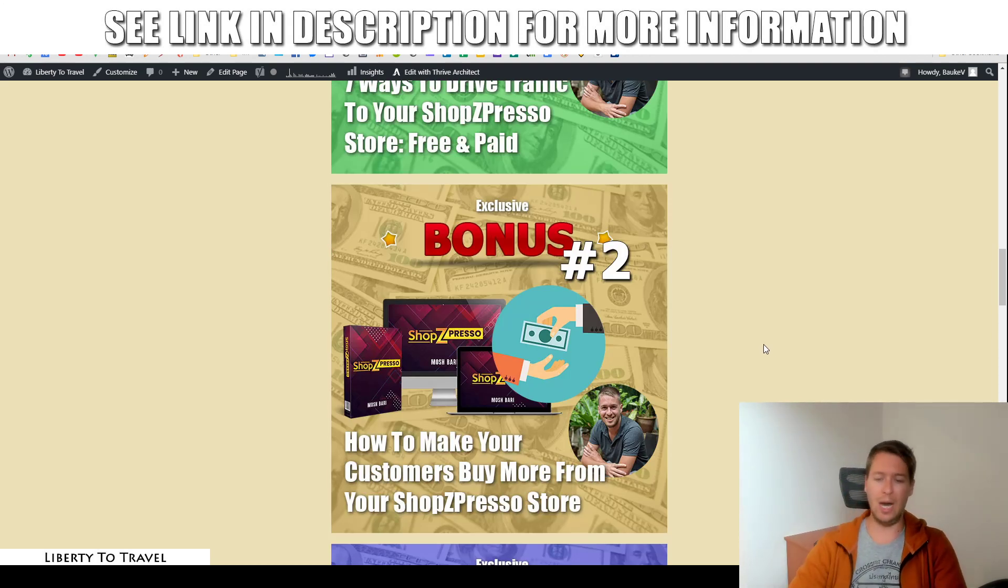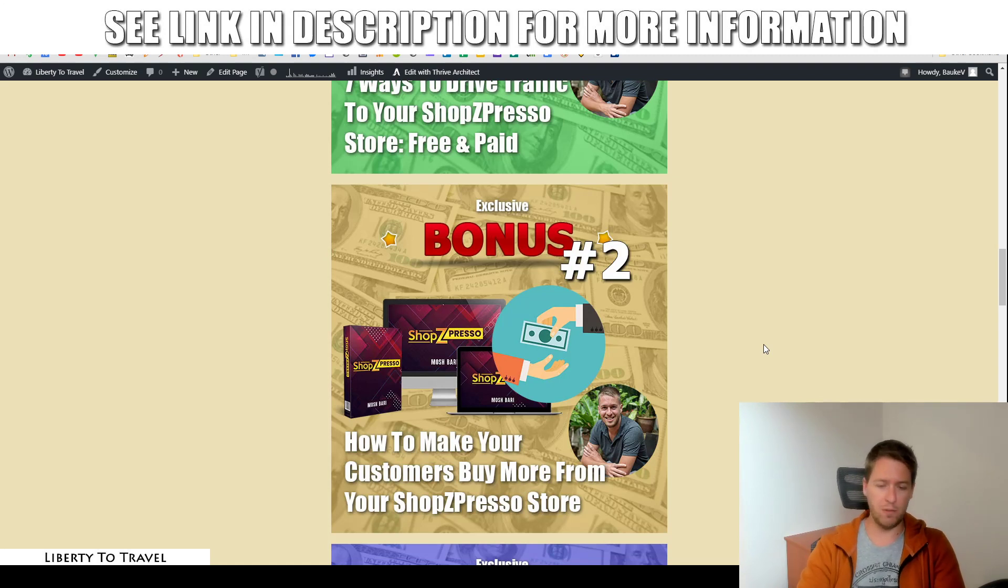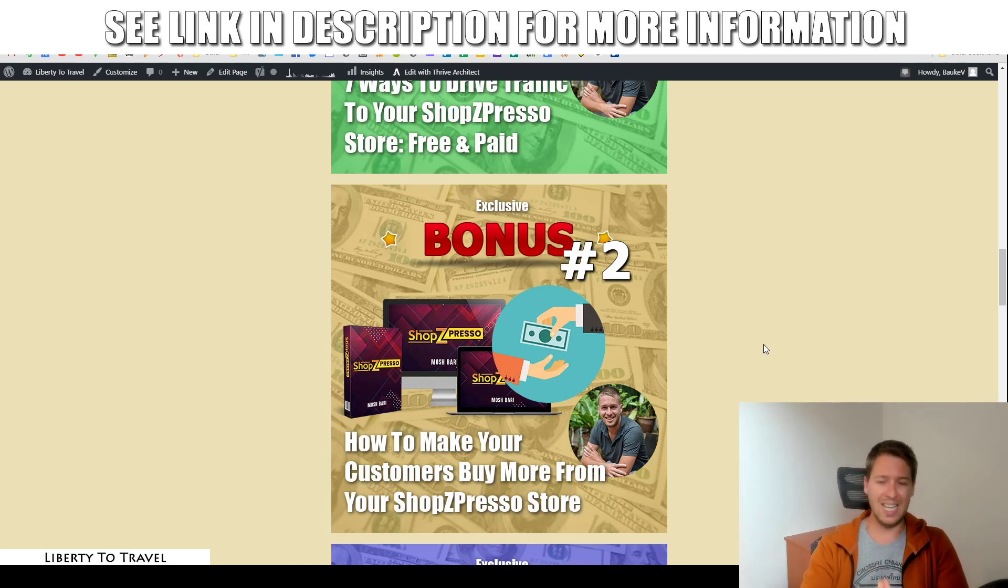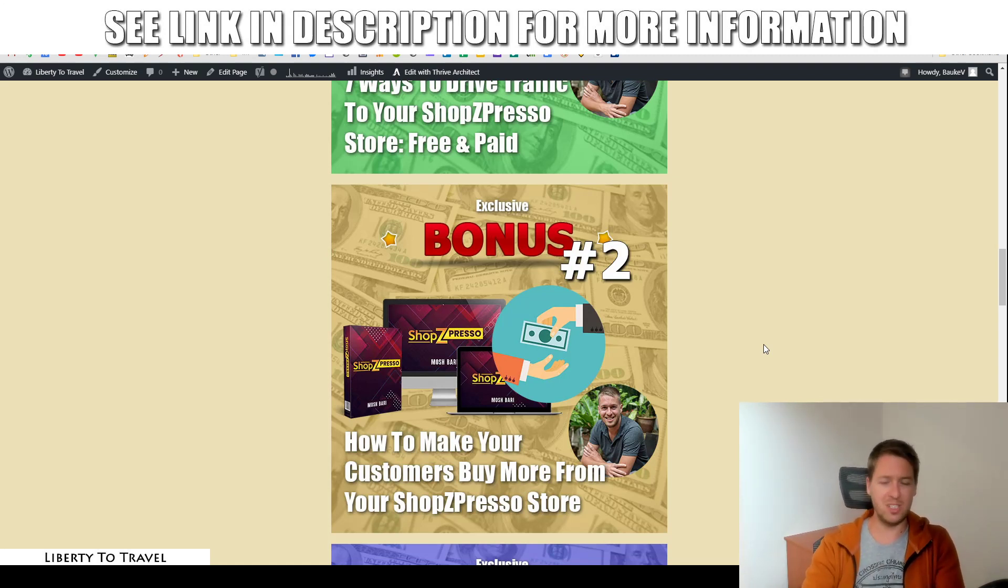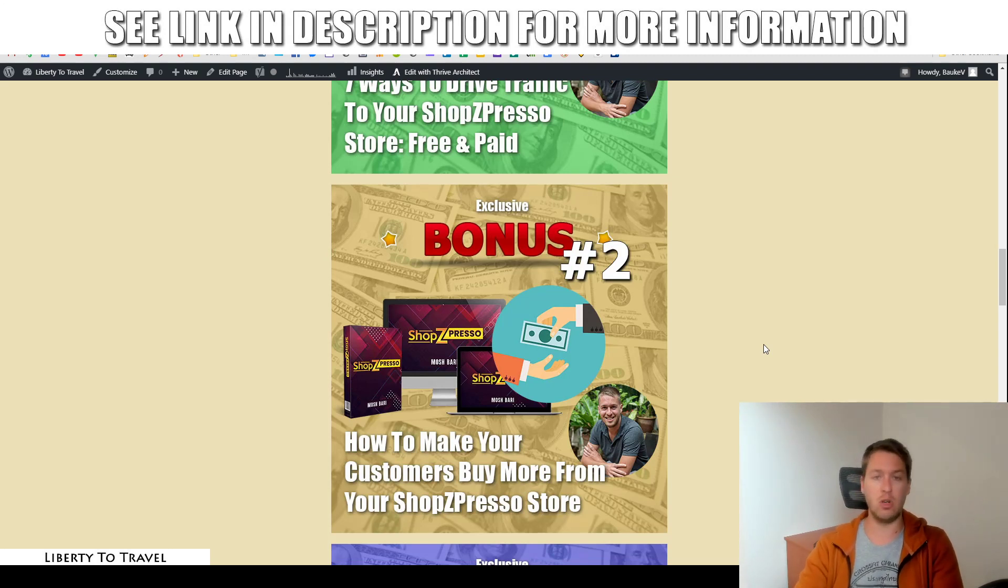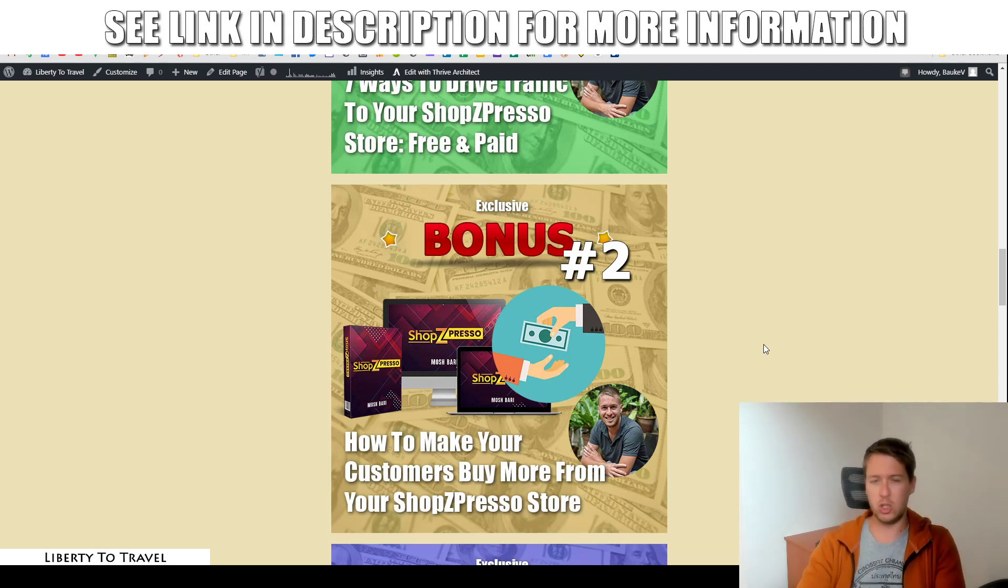Then, bonus number two, how to make your customers buy more from your Shopspresso store. In this bonus, I'm going to cover different tricks, techniques, strategies you can use to increase the conversion rate of your store.